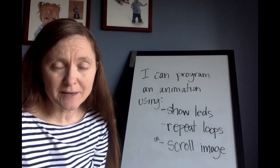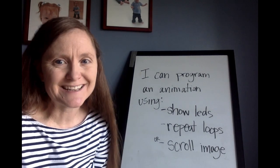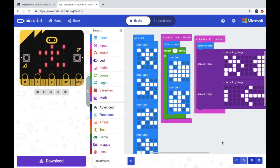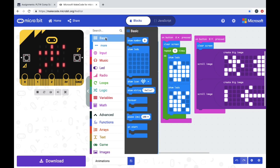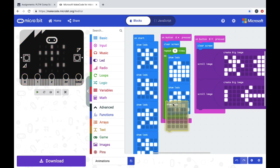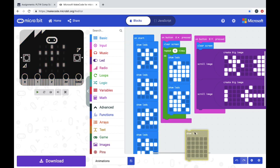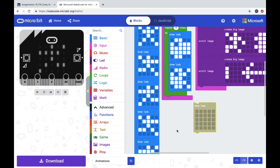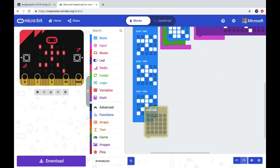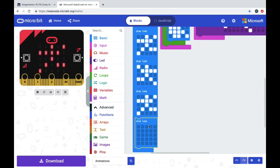So let me show you how to make these animations and then you can get to it. For your animation assignment today, there's a few different things you could do. You could use show LEDs, which you get from the basic drawer, and you can click on them to make different shapes or different pictures. Kind of like making a flip book.